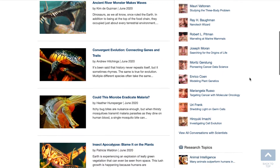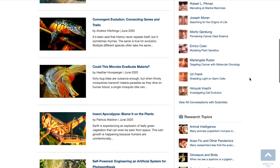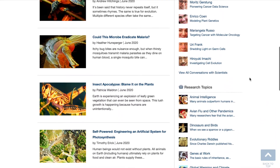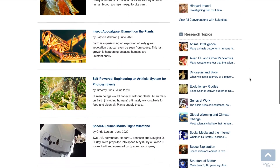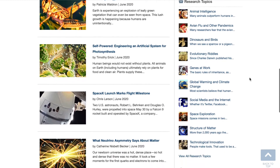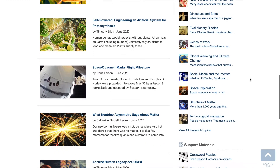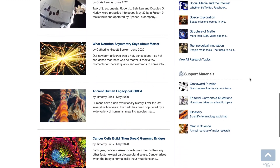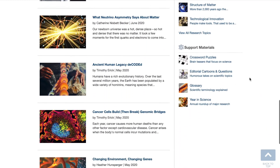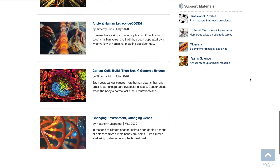It bridges the gap between science taught in the classroom and real-world discoveries, providing in-depth coverage of important advances in all the science disciplines. Let's take a quick tour.